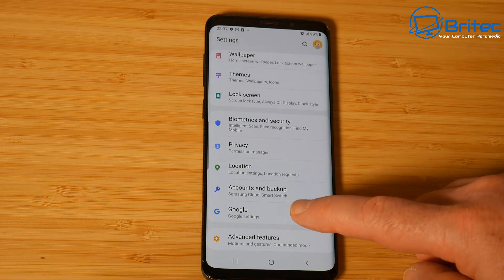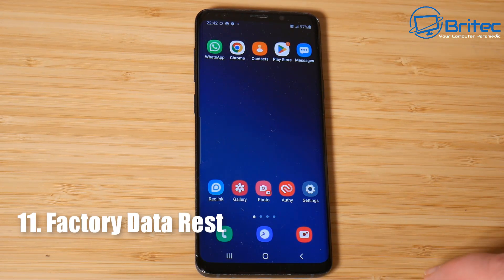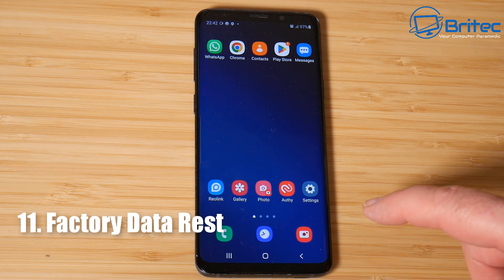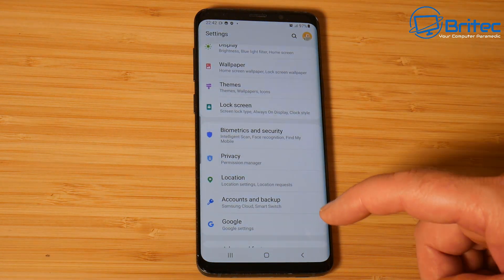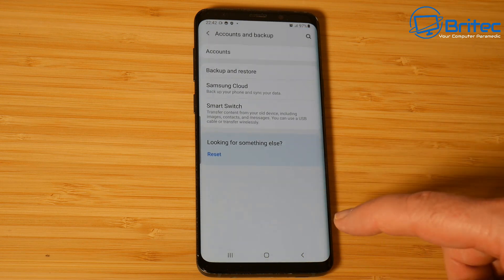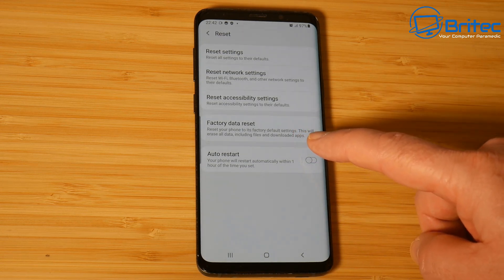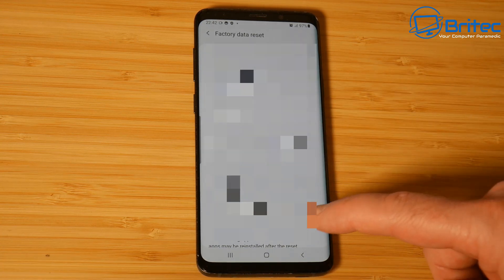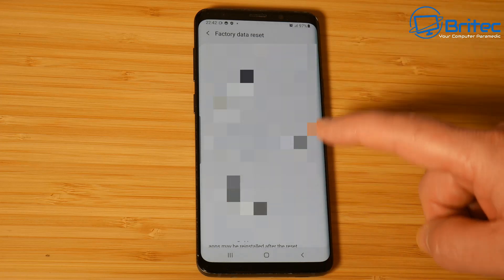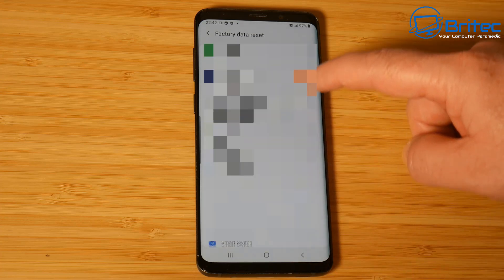Once all accounts are uninstalled, the only one remaining is the Samsung account which we need to log into to do a factory data reset. So go into settings and do a factory reset of the phone. Go down to the reset section and you should see factory data reset. Click on it and it will show your email account for a Samsung phone - that's okay, it will be gone once we've done the factory reset.